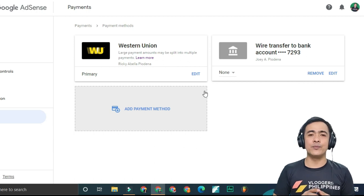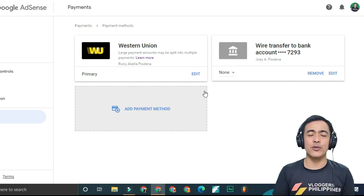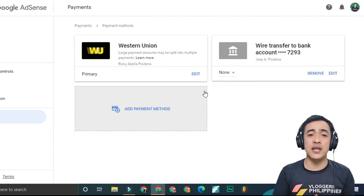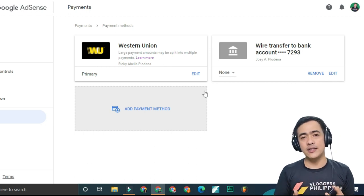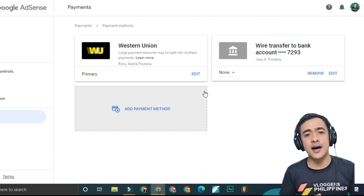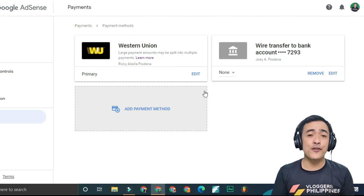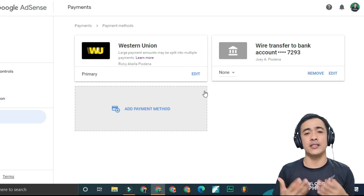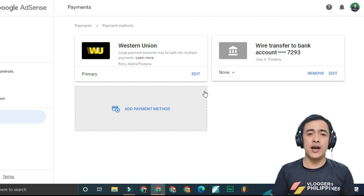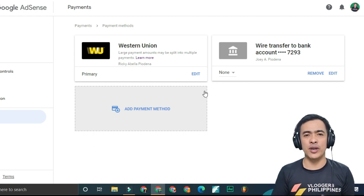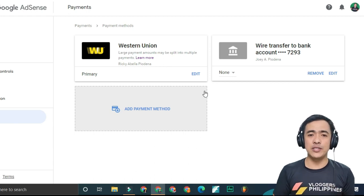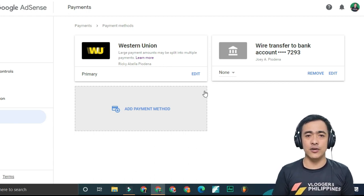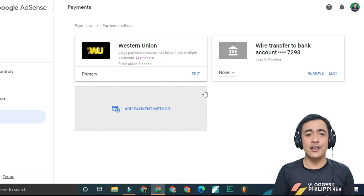The payment will be received within 15 banking days when Google AdSense sends it to you. It is free from YouTube or Google AdSense, but the bank will ask for payment. It could be like 800 pesos. When I received it before, it was like 15 dollars or 800 pesos plus.